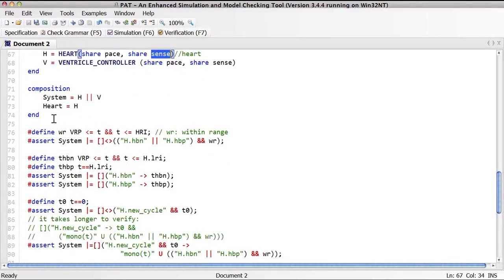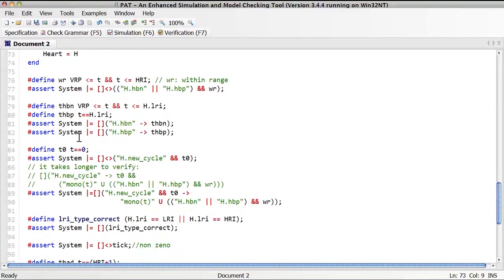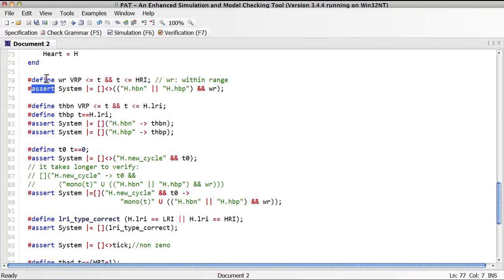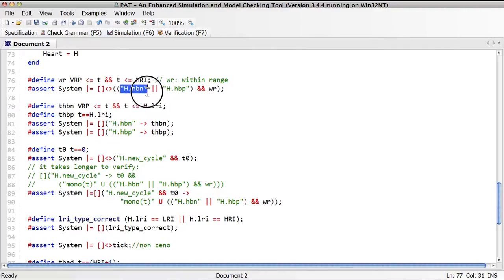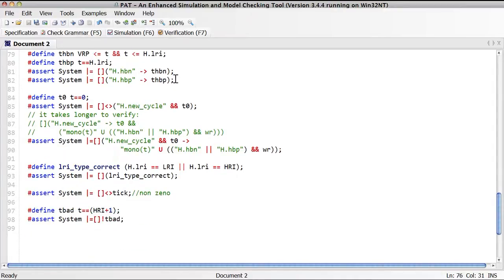Before we can verify the system, we have to compose the relevant components together. We make two compositions: the first composes the heart and ventricle controller together, and the second is just the heart alone, to make sure the heart without a controller can still work. After the composition section, we have a list of assertions. Before each assertion, we define the relevant state formula. For example, we want to say infinitely often, either a natural heartbeat or a paced heartbeat happens, and the timer T is in the range of BRP and HRI.